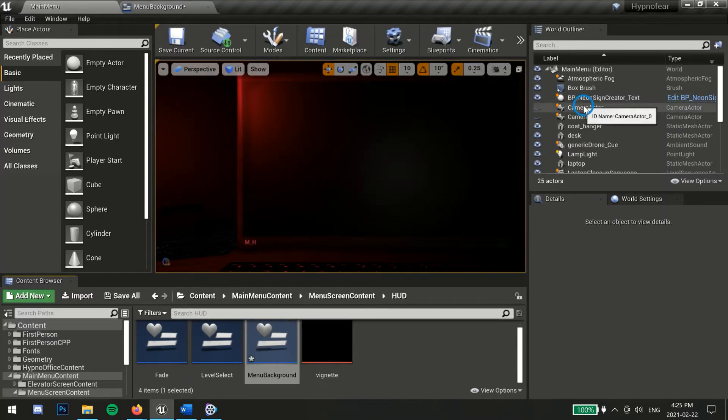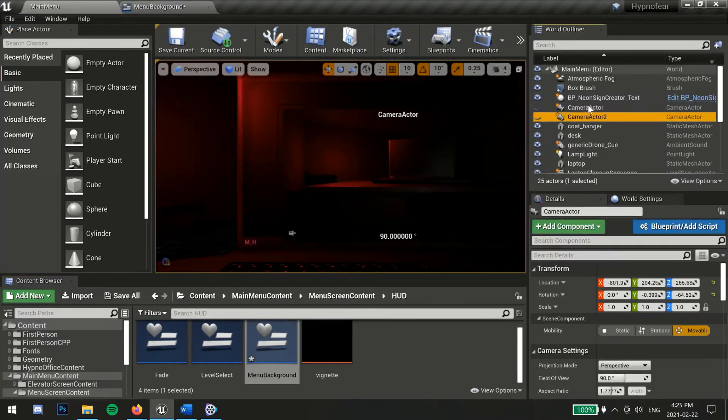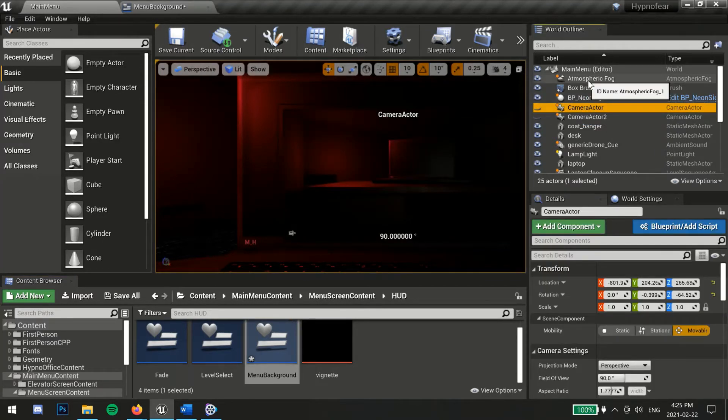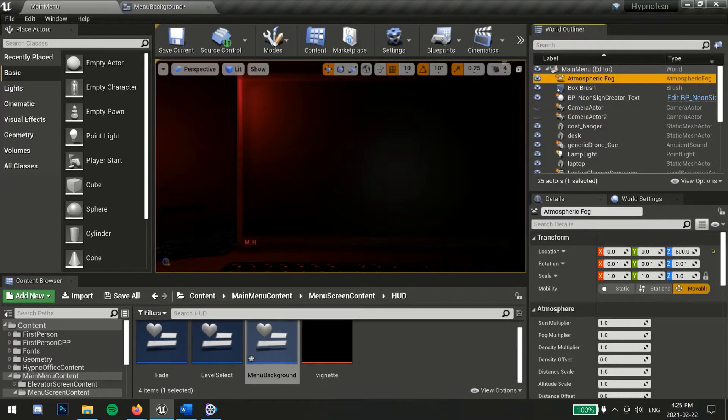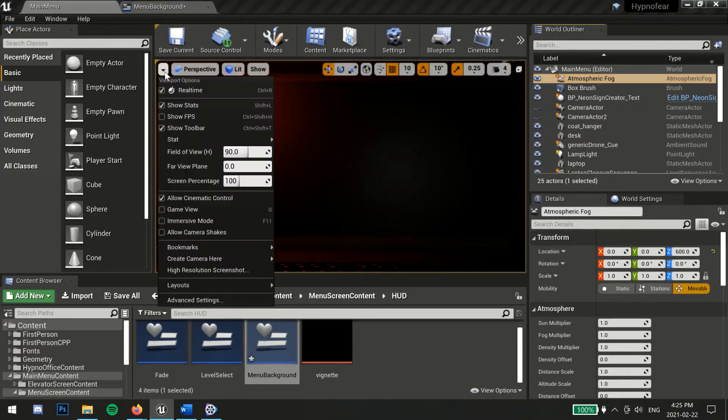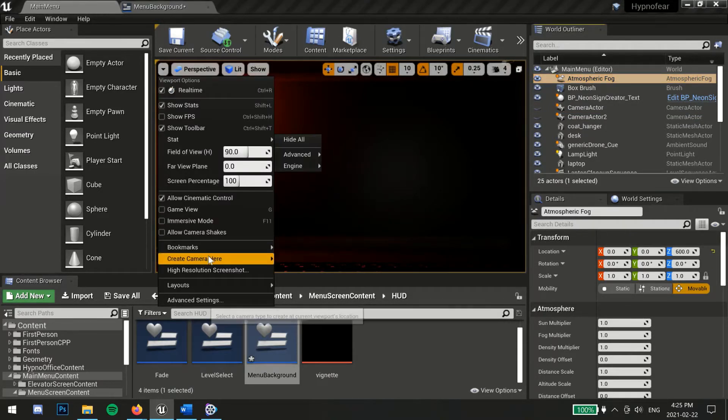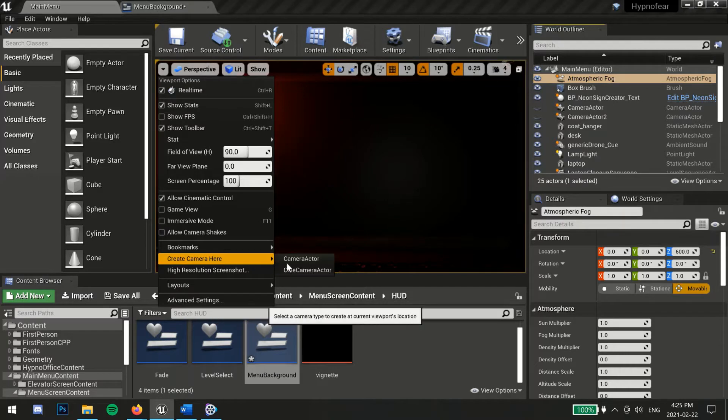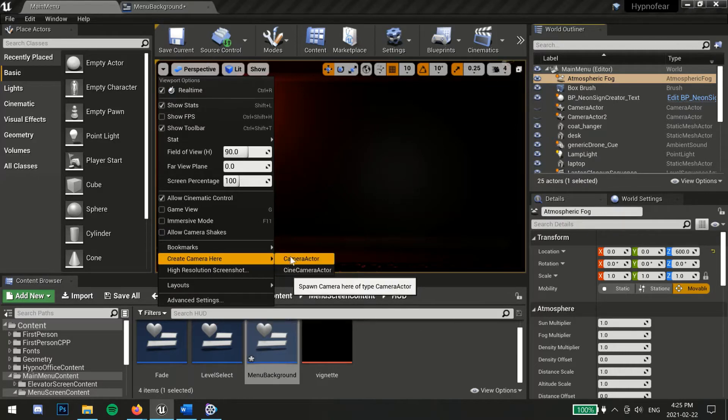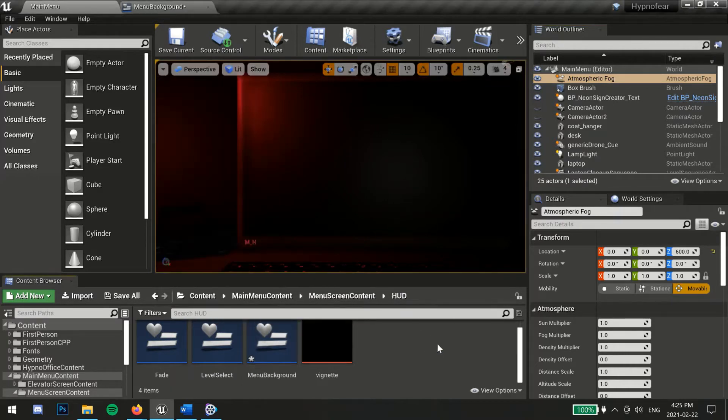Next, create two camera actors and place them in your scene. You can do this by moving around your scene until you find the angle you like, then click this drop down menu and select create camera here and then camera actor.